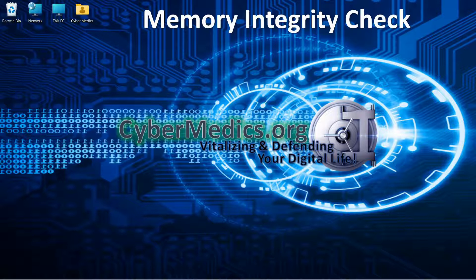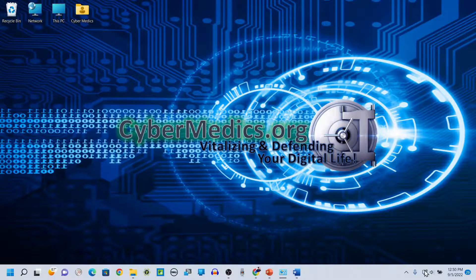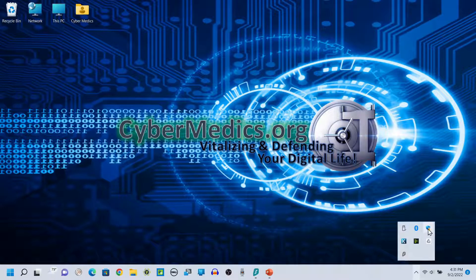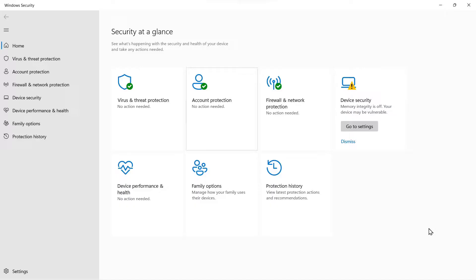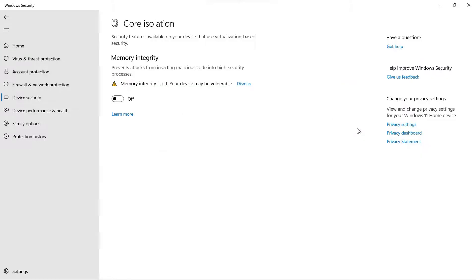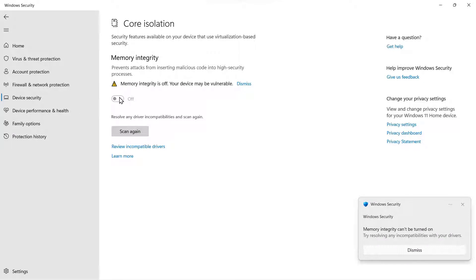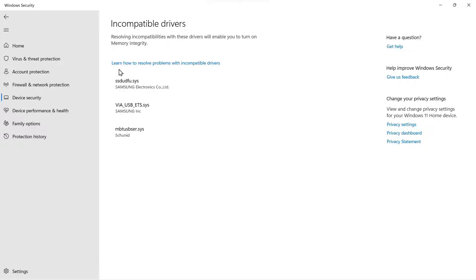So you've tried to implement memory integrity on your system, and you probably received this error within Windows Defender. Going into device security settings and trying to turn on memory integrity, it tells you it cannot do that — and more than likely, you had some incompatible drivers.